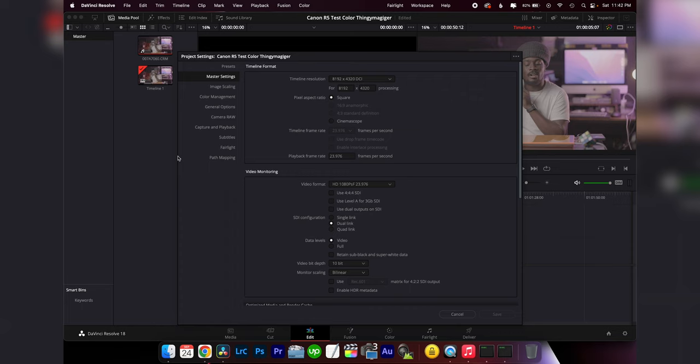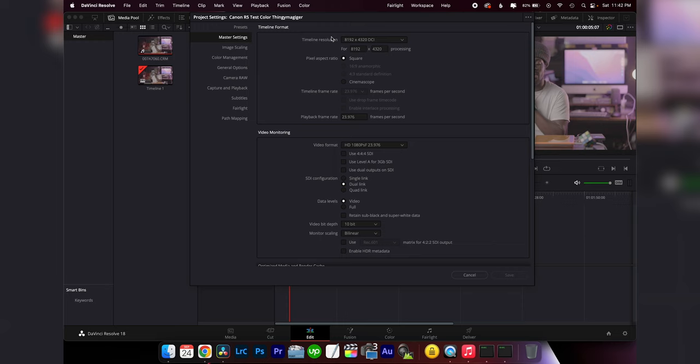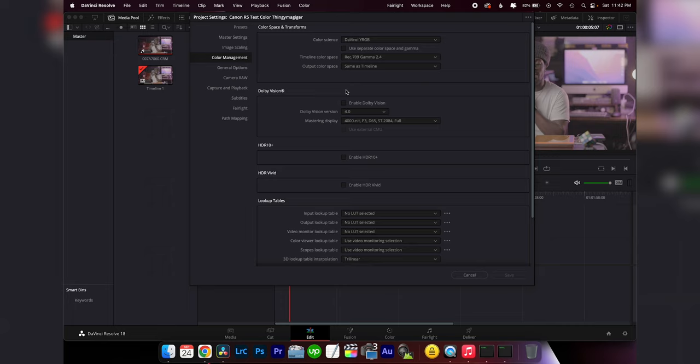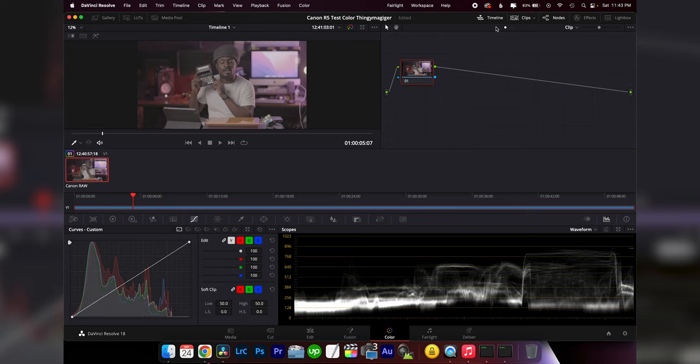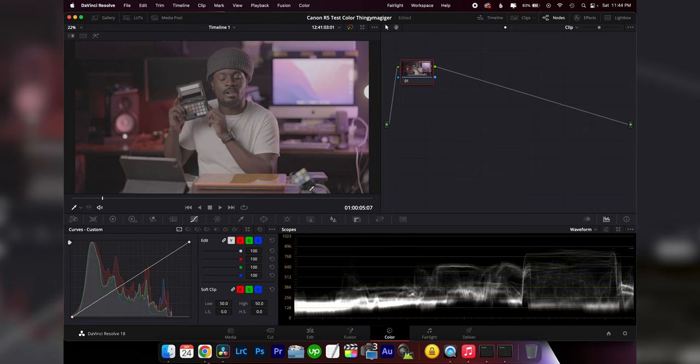Since this is shot in 8K RAW, make sure your timeline resolution is the same. When we go into color management, I like to leave it at DaVinci YRGB and my color space at Rec.709 Gamma 2.4. Since it's only one clip, I don't need my timeline open.